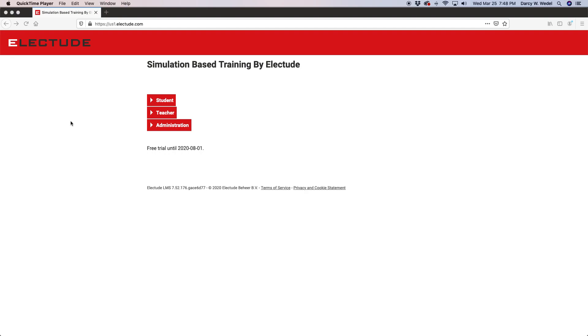Introduction of Electude for students. By now you should have received a login either from the Electude platform or your automotive instructor. To get started, go to your Electude school site and then click on the student tab.